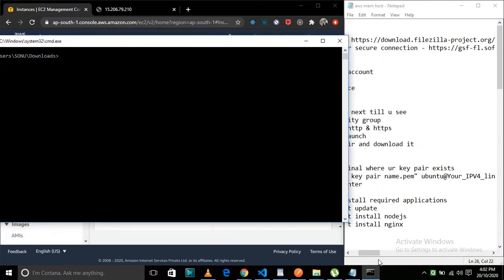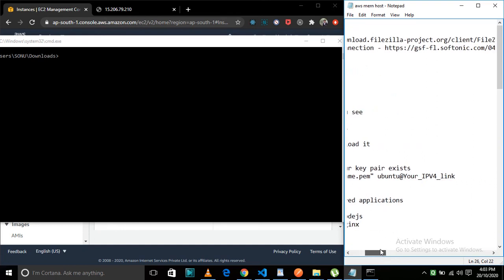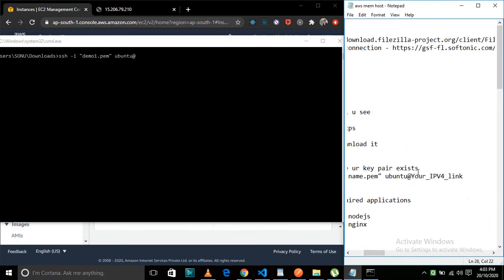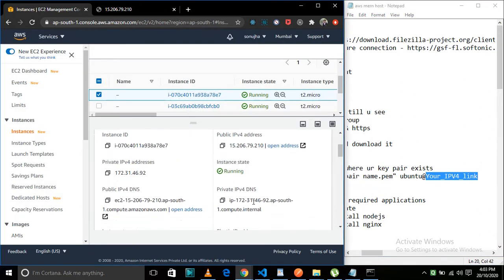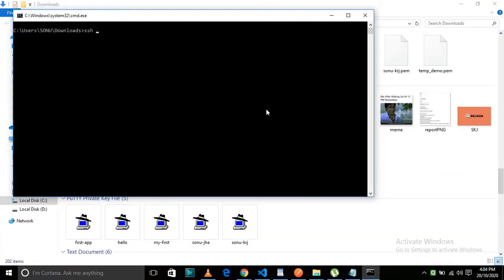Make sure you have your SSH copied into System32, otherwise you will not be able to connect to the server if you have a Windows machine. We are going to use SSH to connect. Give your key pair name within quotes, then provide the IP address of your server that you have created — copy and paste it.